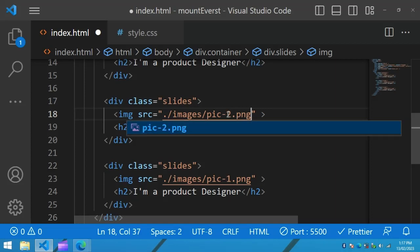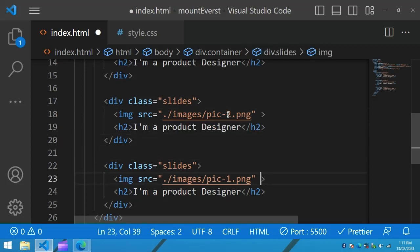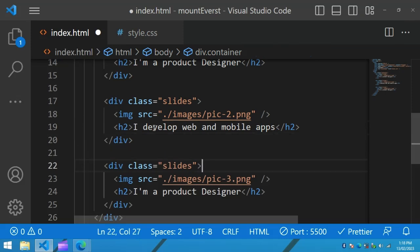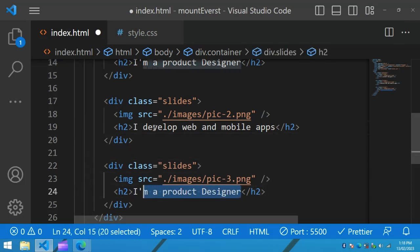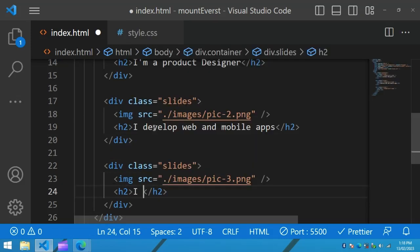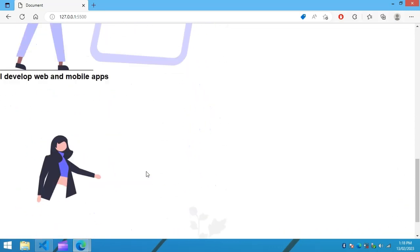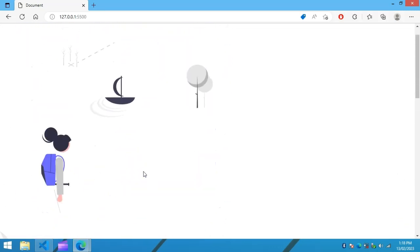We will duplicate the slide div and add different text and different images — pic2 and pic3 — and update the text accordingly. So you have one image and text, another image and text, and a third image and text across the three slide divs.